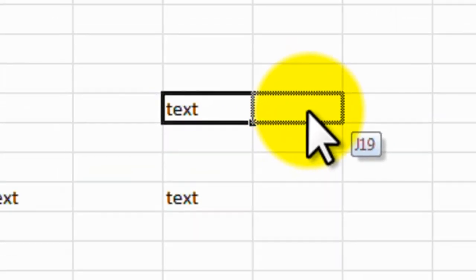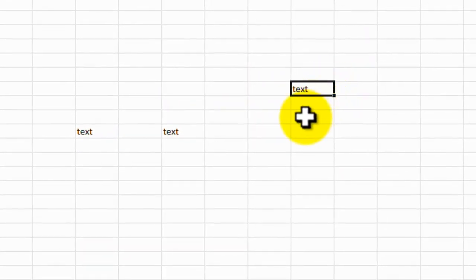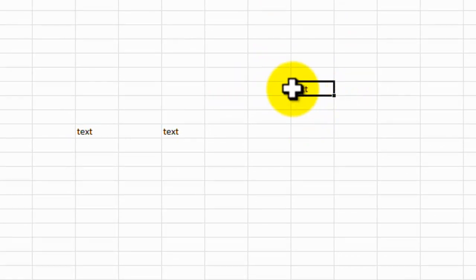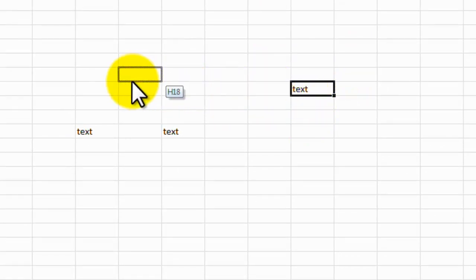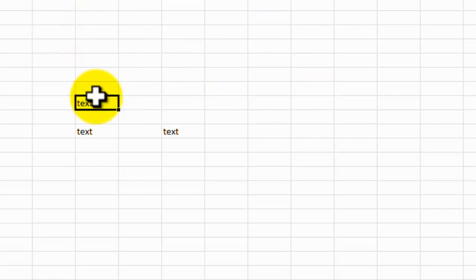and your cursor changes to an arrow, see the arrow there? Then you can just drag that information, and move it to wherever you want. So we'll try that again. We'll change it to an arrow, click down with your left mouse, and you can move it wherever you want to on the worksheet.